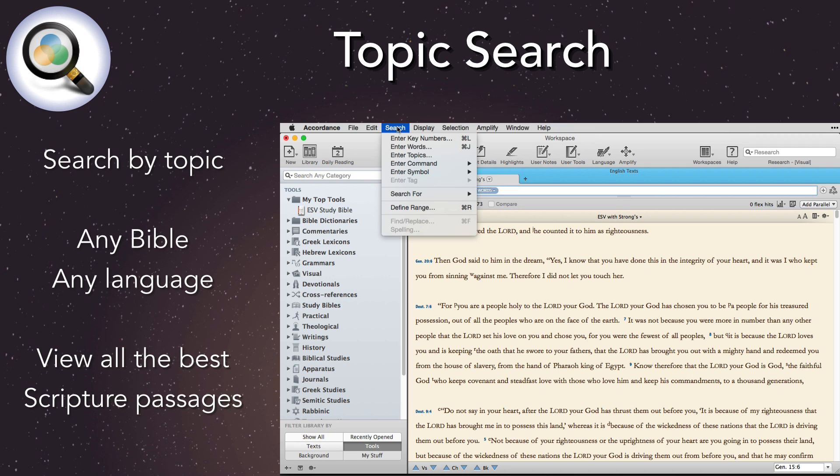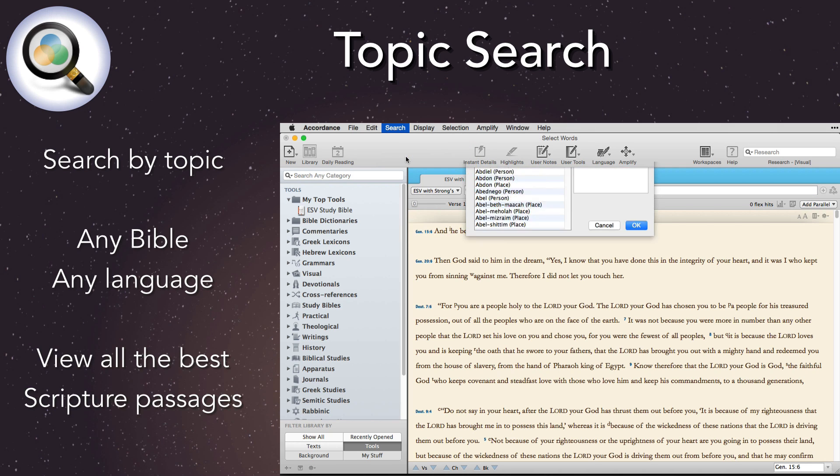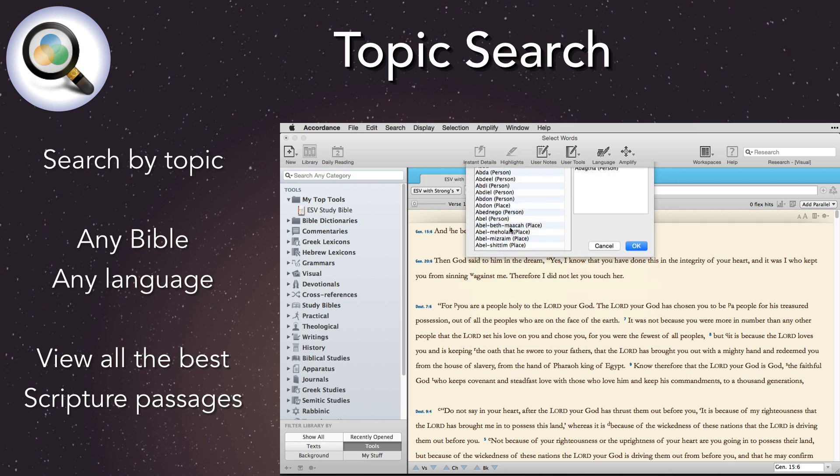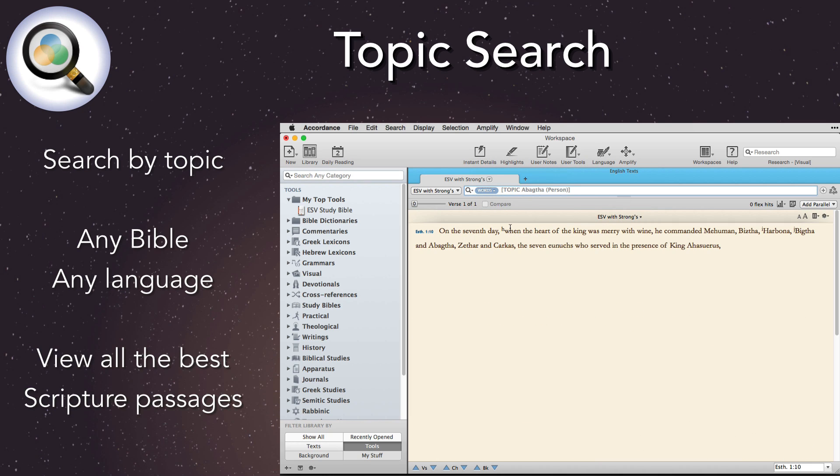Alternately, pick from a list of topics. It's available in the search menu, under Enter Topic. This new search method will be a great help to those pastors and Bible study leaders who favor topical preaching, or anyone who just wants to study a topic in the Bible.